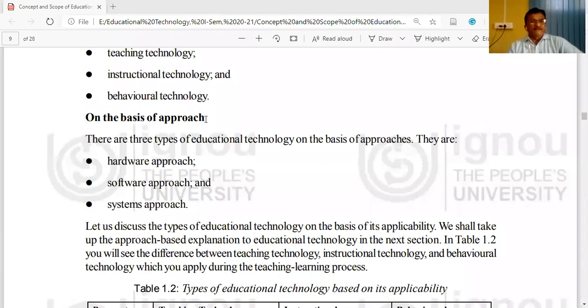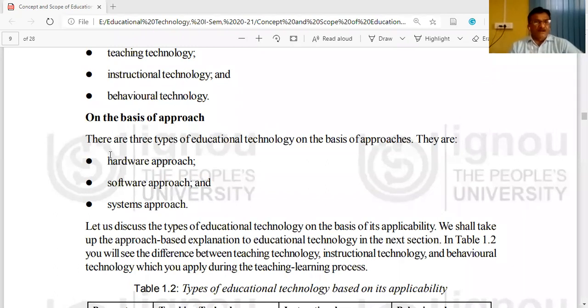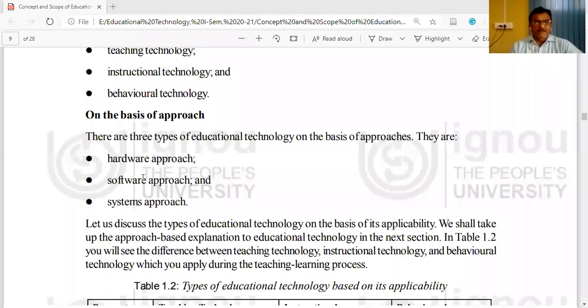On the basis of this approach, there are three types of educational technology: the hardware approach, the software approach, and the system approach.